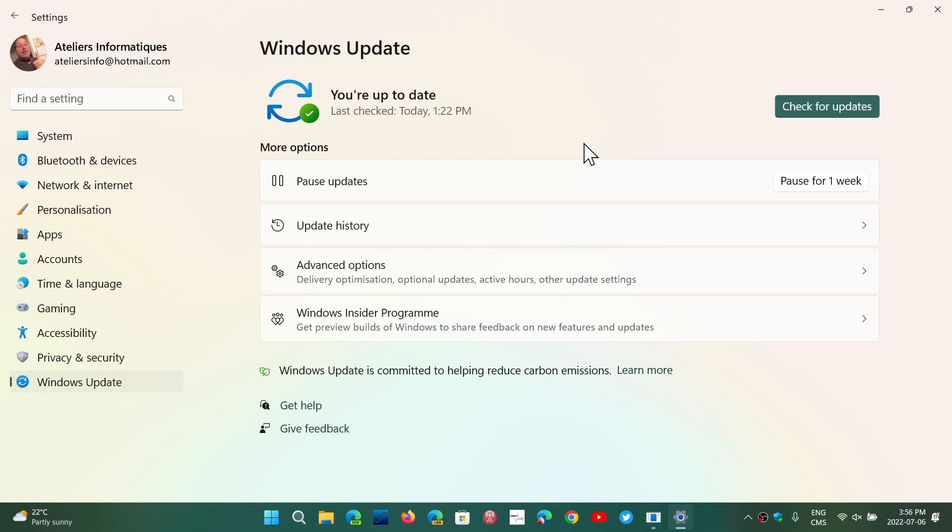With Windows 11, we shouldn't see those big updates. We should see updates that come through cumulative updates, and they are what we call enablement packages. So there's just going to be a cumulative update that has a handful of features.